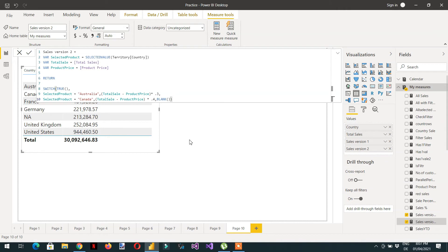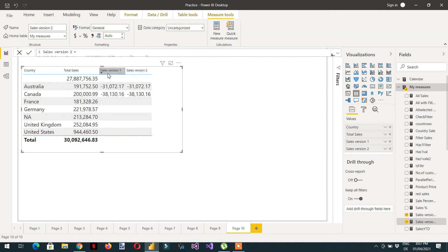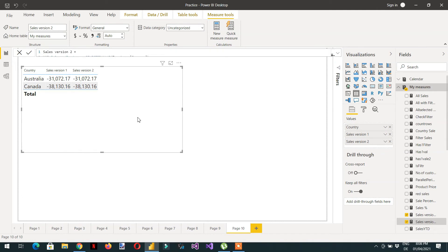Let me drag Sales Version 2 into the visual. Here you can see we are getting the same result - minus 31,072.17 - for both Sales Version 1 and Sales Version 2. Let me delete Total Sales from the visual.